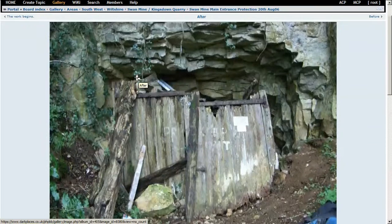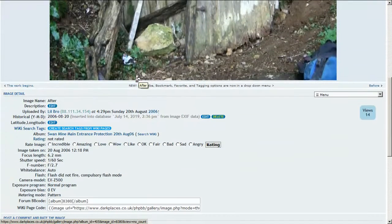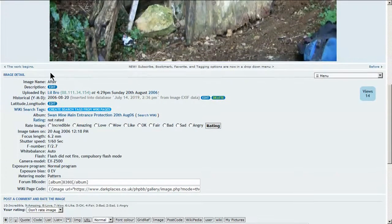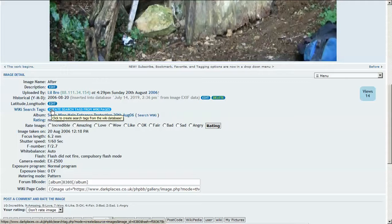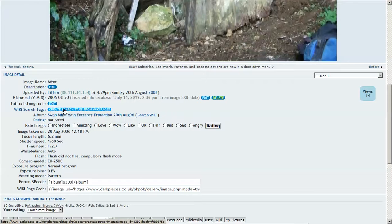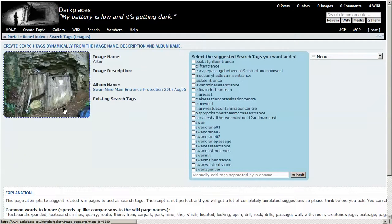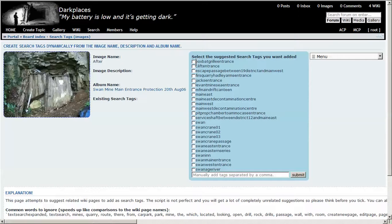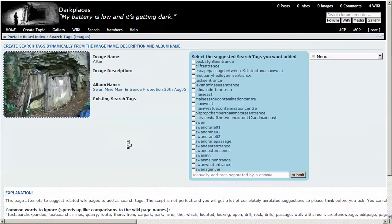So Kingsdown Quarry Swan Mine - we scroll down to image detail, and under image detail we have wiki search tags. Because we have no existing tags, it gives us the option to create search tags from wiki pages. Let's click on this. The image is on the left, on the right hand side we have a selection of wiki pages that we can select, and we have a manual entry here as well.